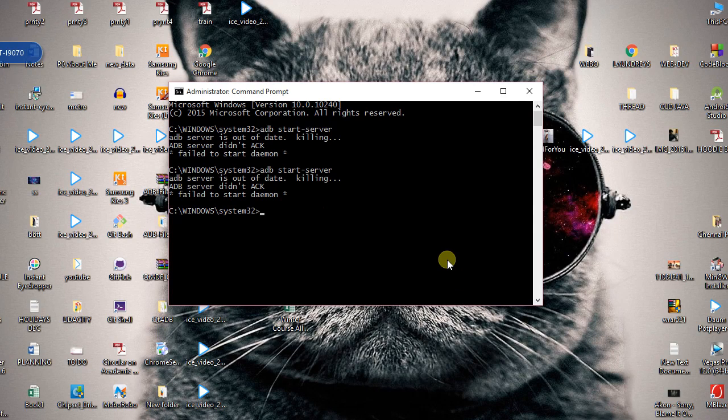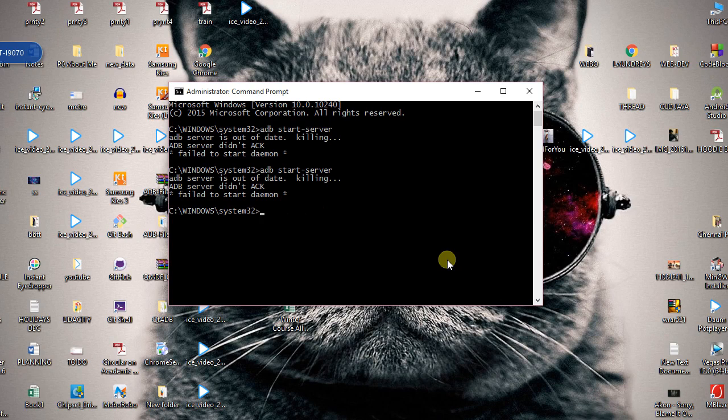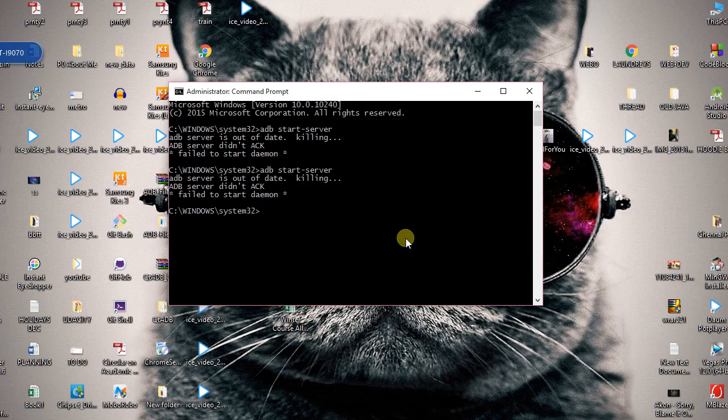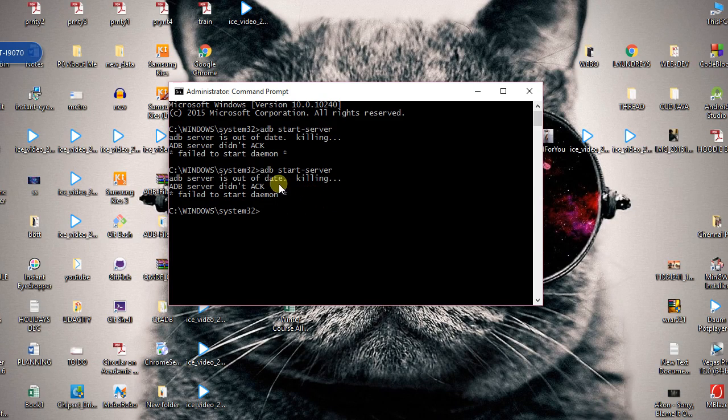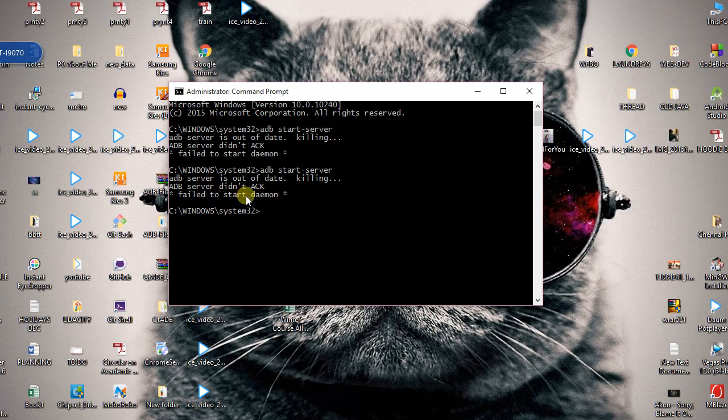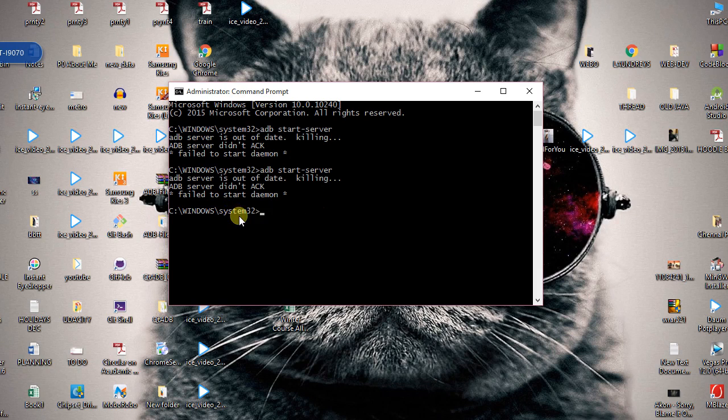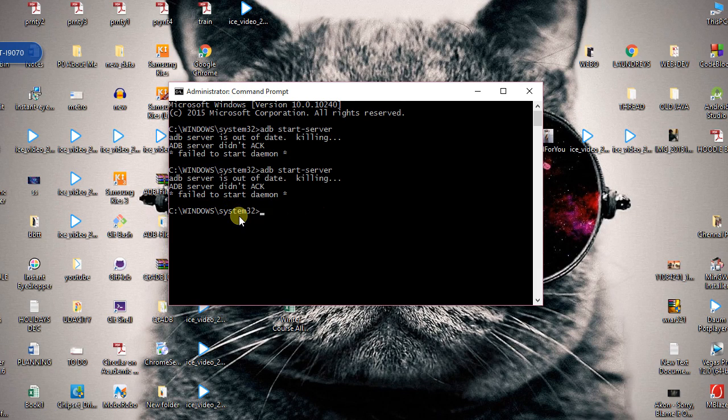Hey guys, so recently I was working with my phone to get my photos back because it was broken badly. But in between I got into trouble where it stated 'ADB start server, ADB server did ACK'—which according to me might mean acknowledge—and 'failed to start daemon.' So we will get into this trouble and see how we can get out of it.